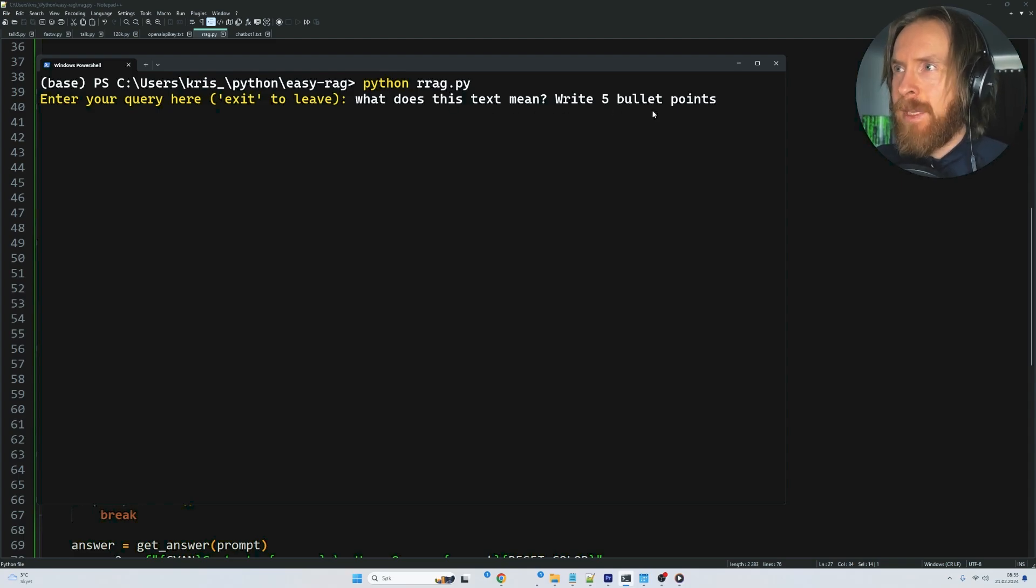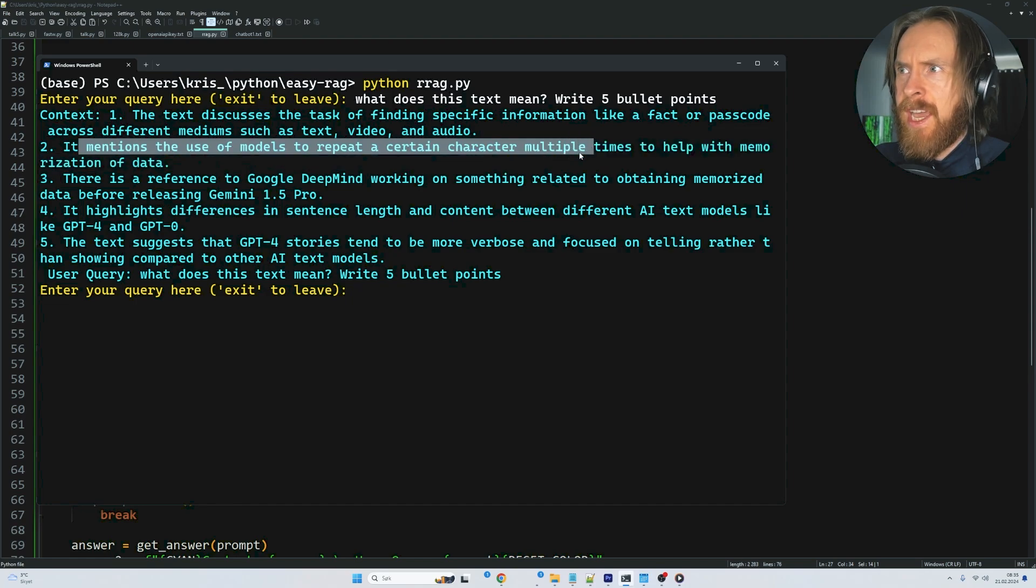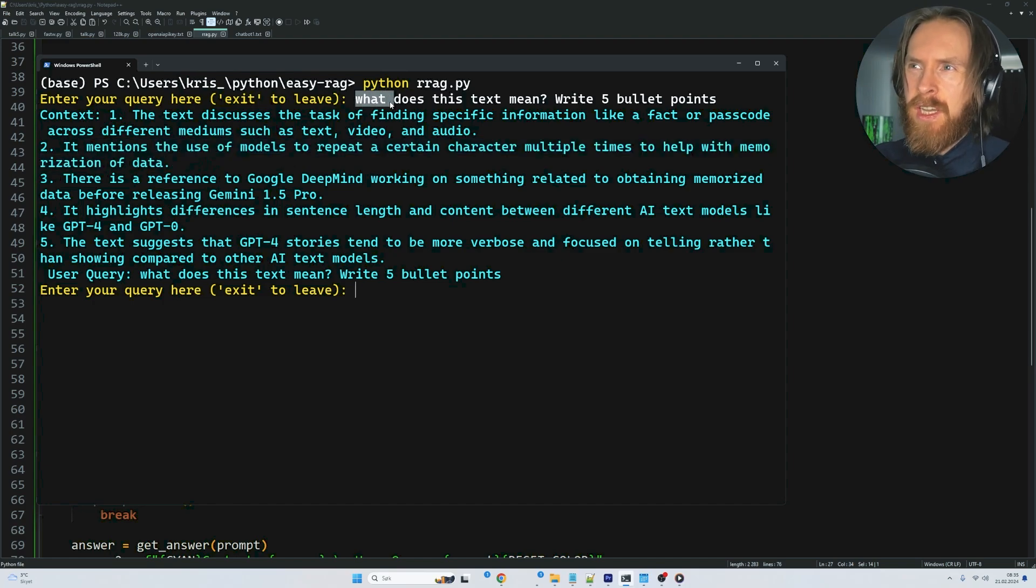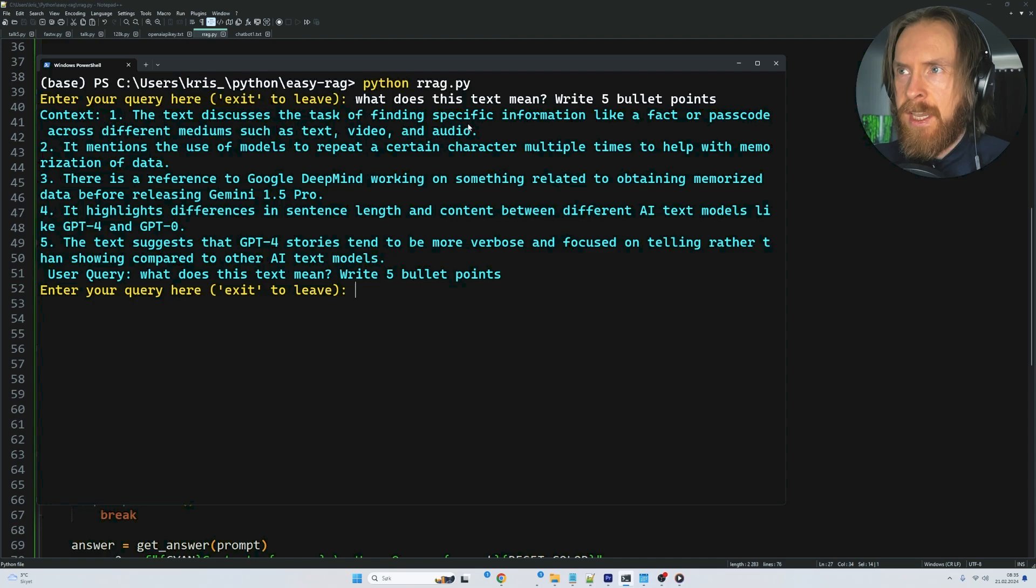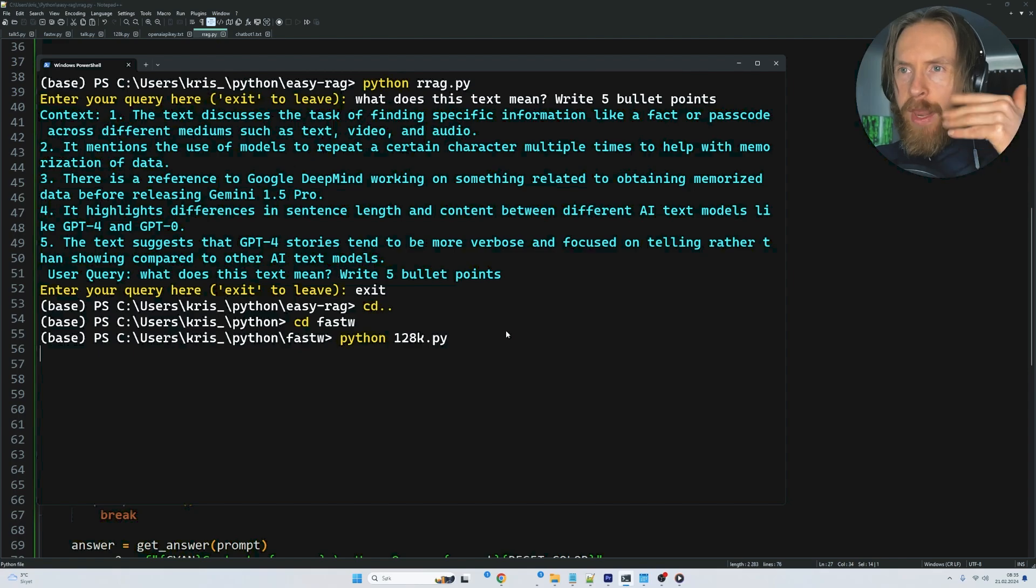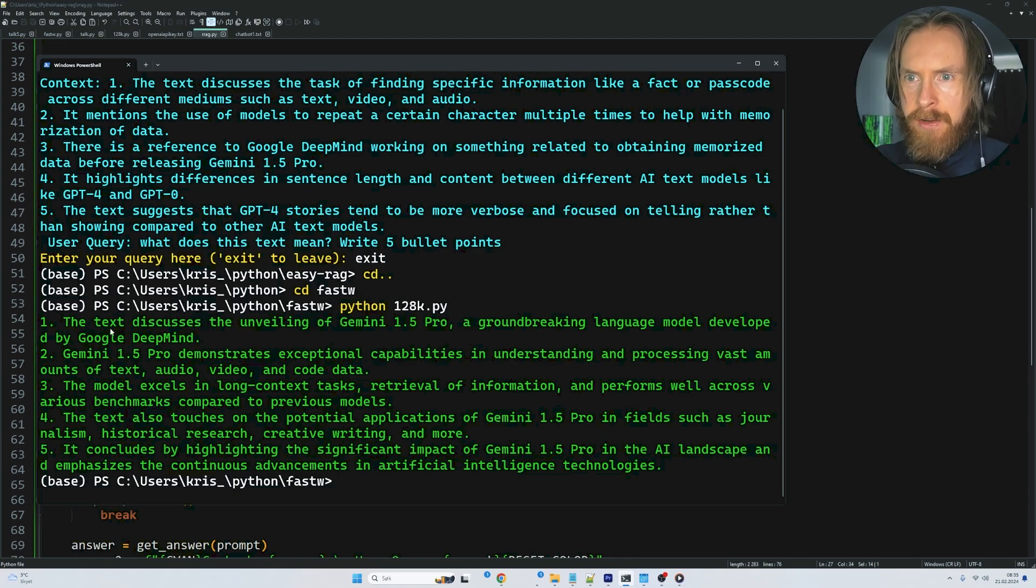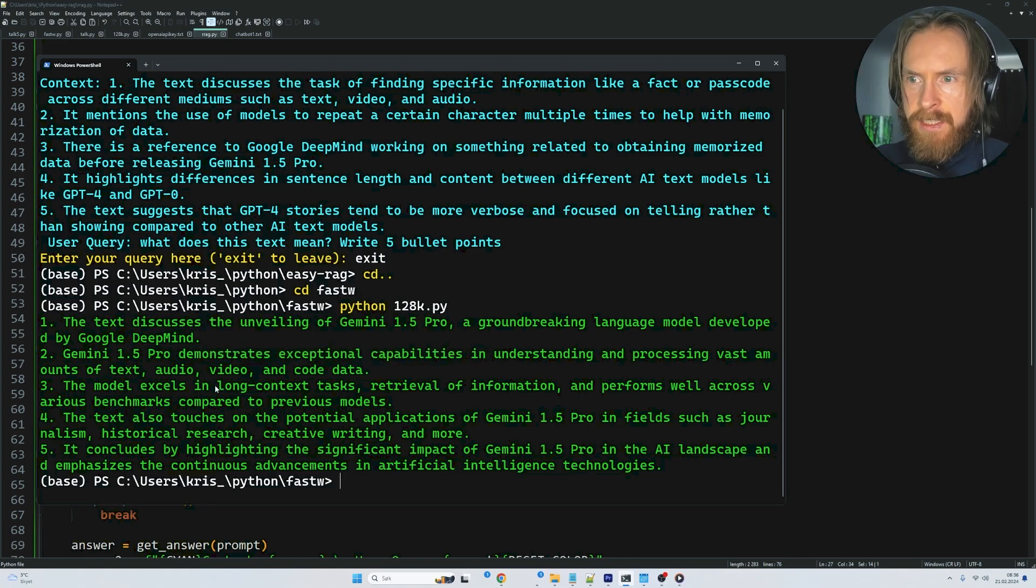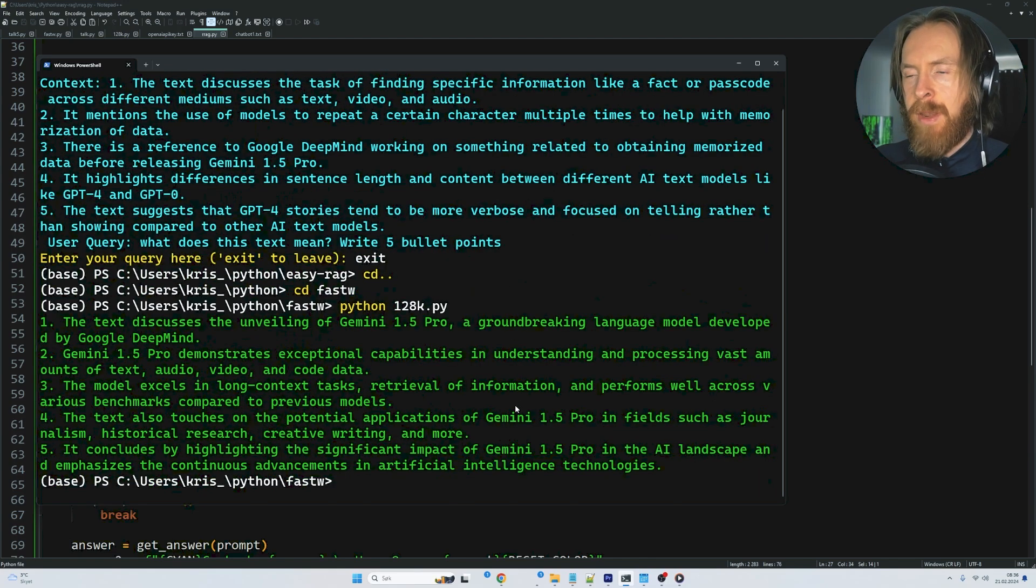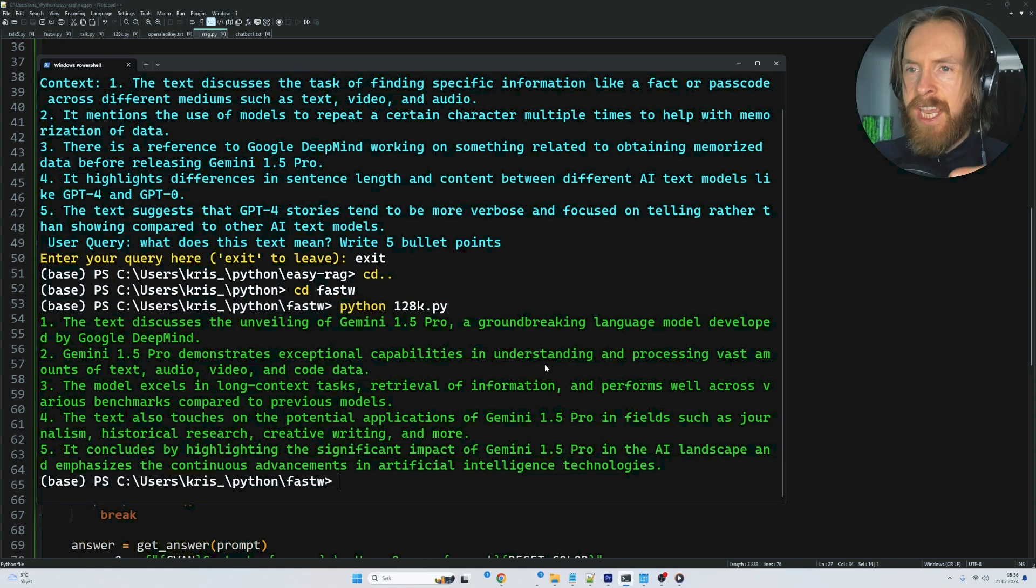Let's test this out: 'what does this text mean, write five bullet points.' It was pretty quick. The RAG response discusses 'task of finding special inference and passcode' and 'mentions repeat certain characters'—it's not too good because the question wasn't RAG-optimized. Let's try with full context for comparison. The RAG was pretty quick, but the full context answer is much better: 'the text discusses unveiling 1.5 Pro, demonstrates exceptional capabilities understanding and processing vast amounts of text.' This is what we want. You can see the differences, but this plays to the strengths of in-context and weaknesses of RAG.